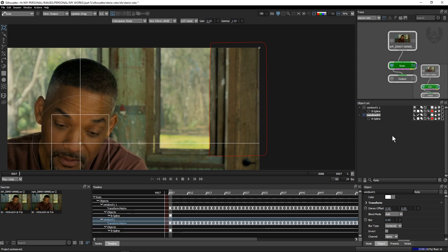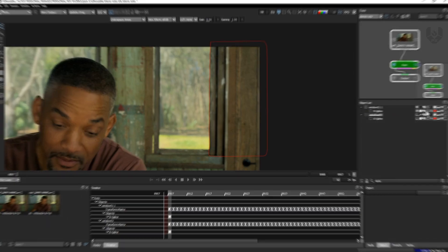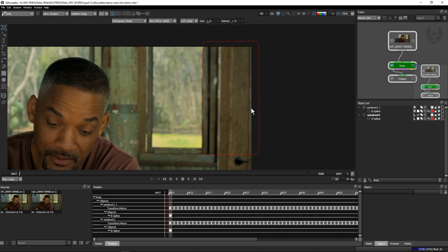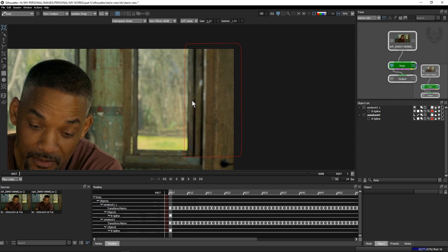The most important step when you are doing stereo roto is to make sure about your naming conventions for your layers, because after some time you might get confused. Every time you have to work in your left plate and then match it on your right plate, so always make sure your layer naming is proper. Now you have to lock the left plate — this is the most important part.